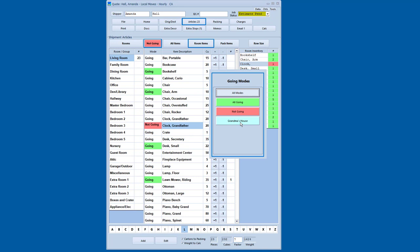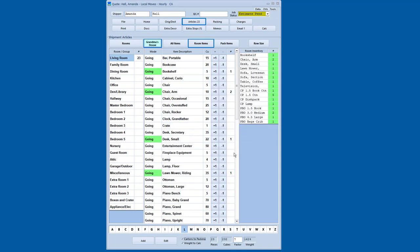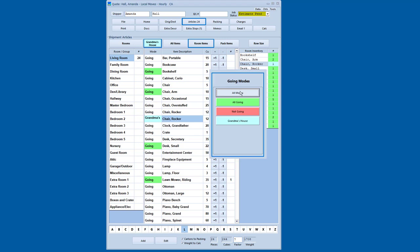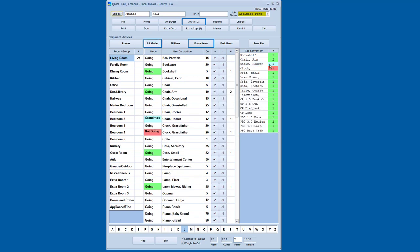So in this case, I've created an additional stop and it's called grandma's house. So I'm going to pick that and I'm going to say that there's a rocking chair that's going to grandma's house. So now if I go back to the all modes, you can see there are the articles for the room. The ones that are going are in green. The grandma house one is in blue. The grandfather clock that's not going is in red.